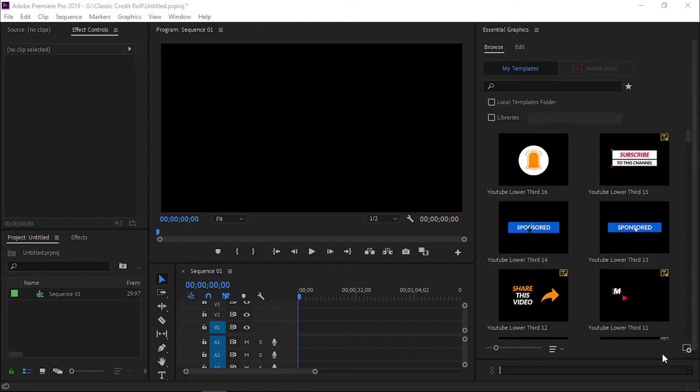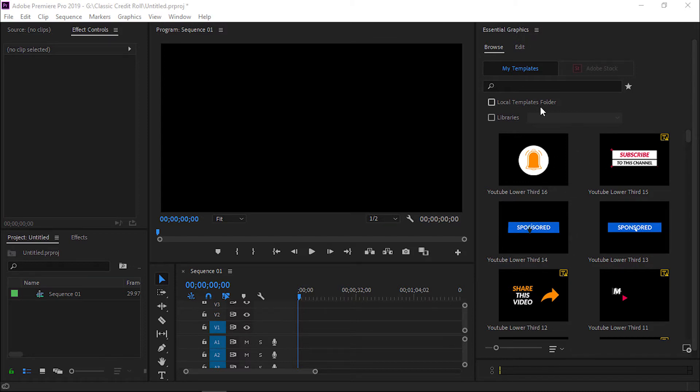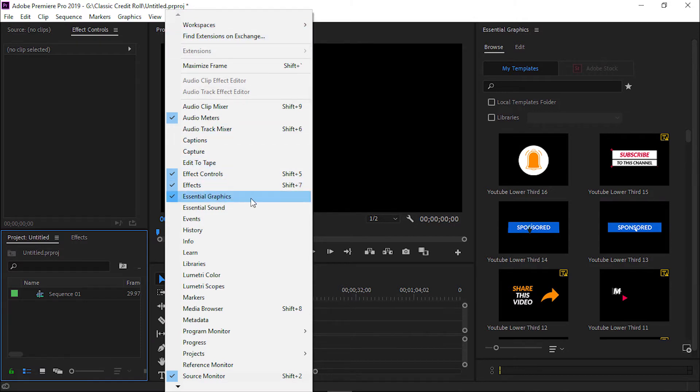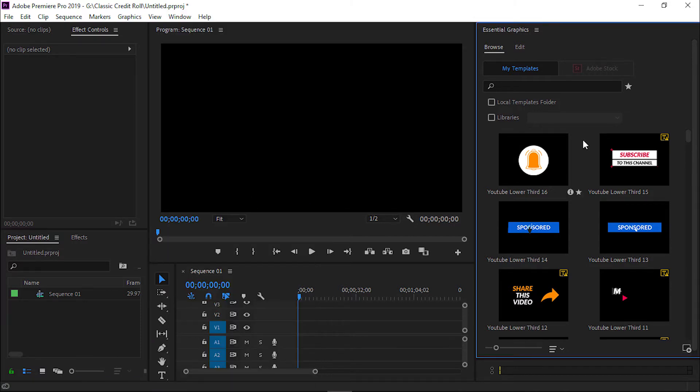Now we are inside Premiere Pro. First we need to open the Essential Graphics Panel. If your Essential Graphics Panel is not open, then click on the Windows option and then click on the Essential Graphics Panel option. It will open below.